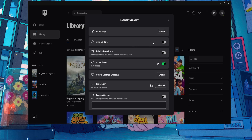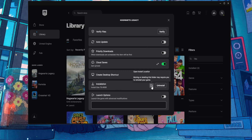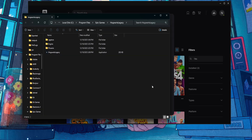The first thing I suggest doing is verifying the integrity of the file, so just click on Verify and wait for the files to be verified. Next, find Installation and click on Open Install Location.